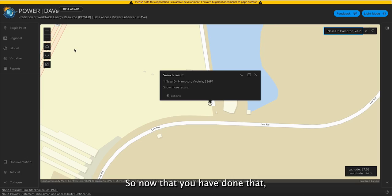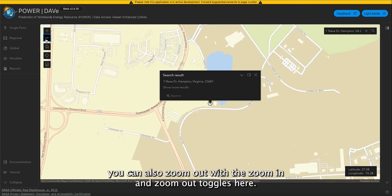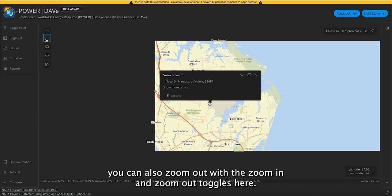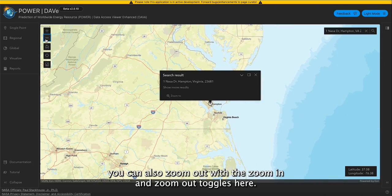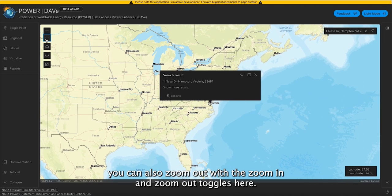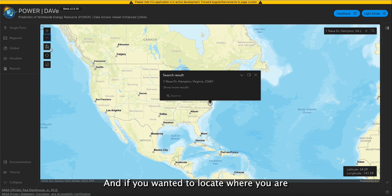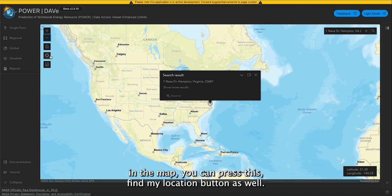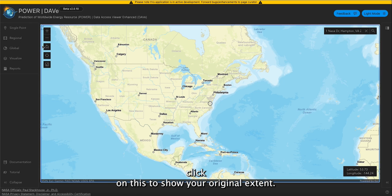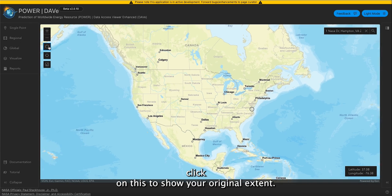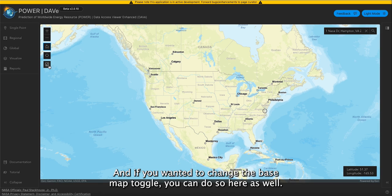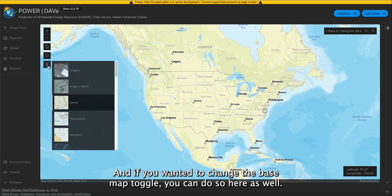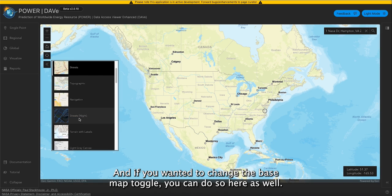Now that you have done that, you can also zoom in and zoom out with the zoom toggles here. And if you wanted to locate where you are on the map, you can press the find my location button. You can also click on this to show your original extent, and if you wanted to change the base map, you can do so here as well.